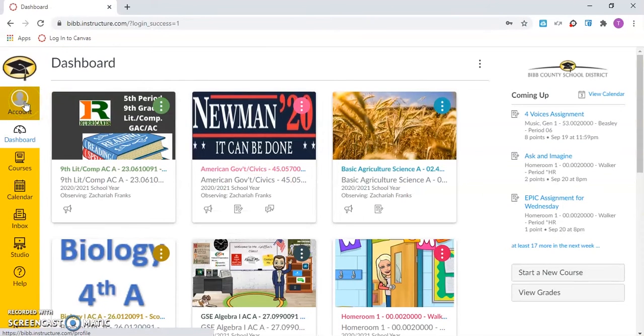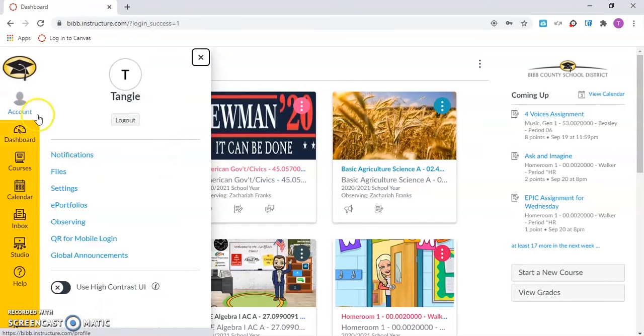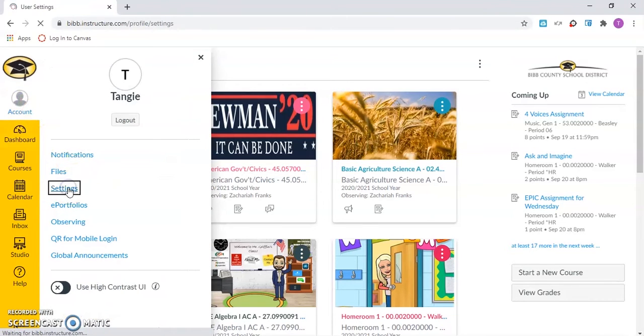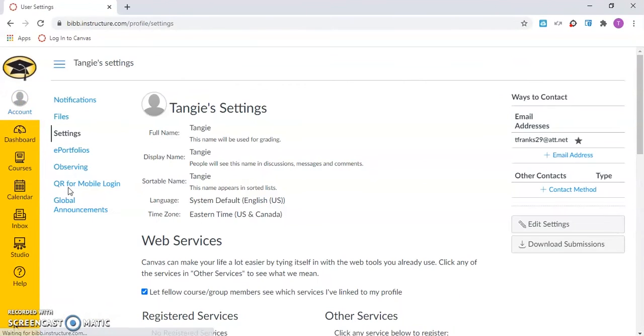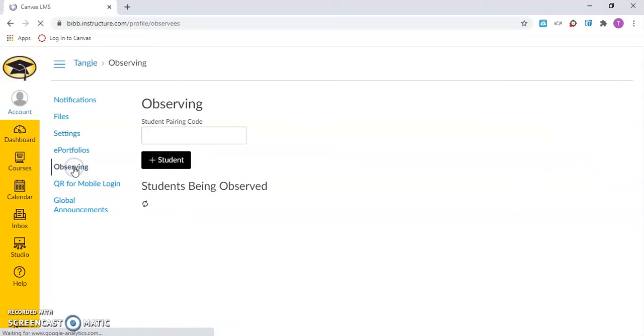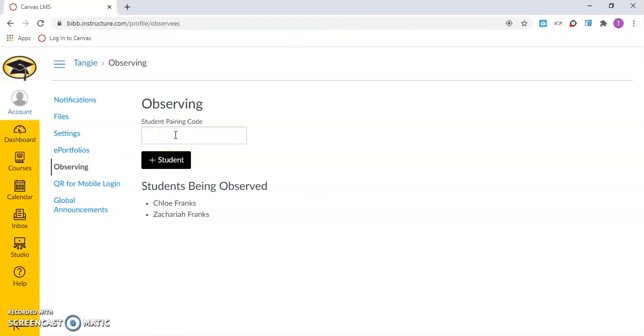Once you are logged into your Canvas parent account, click accounts, go to settings, click observing, and enter your student pairing code. Once you have entered this code, click the plus student button.